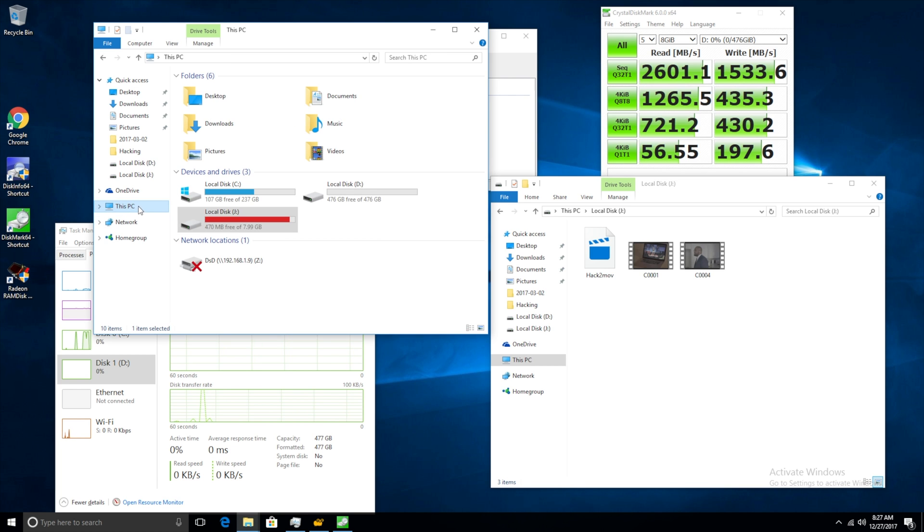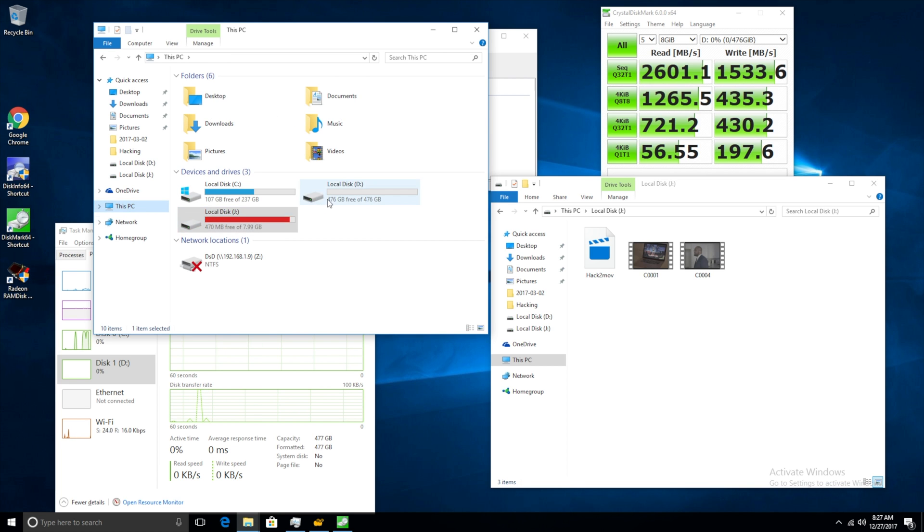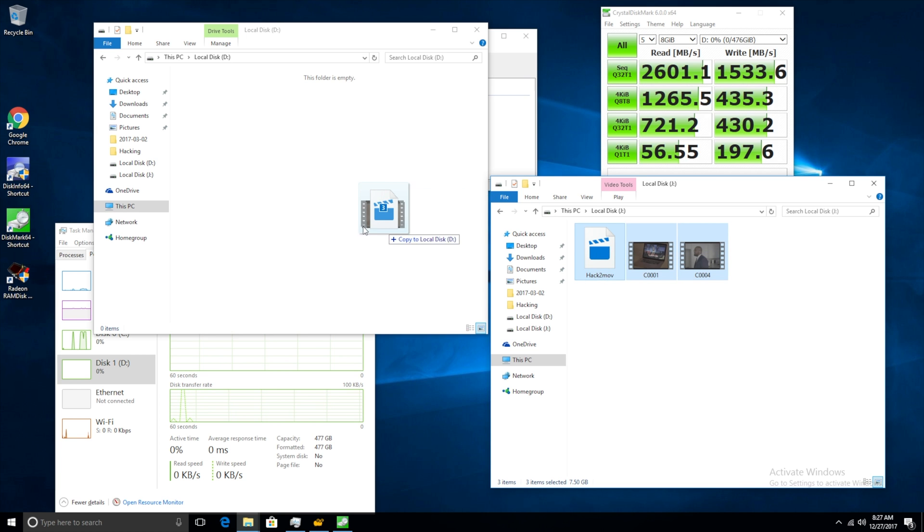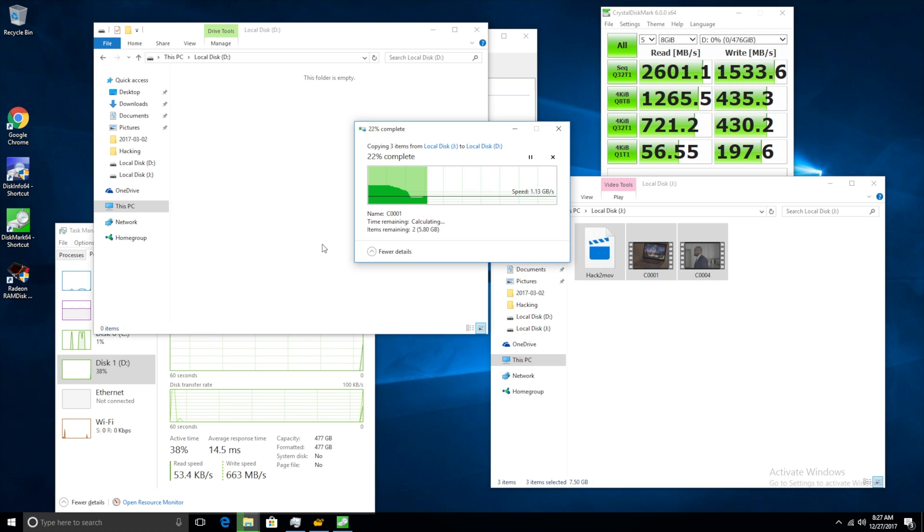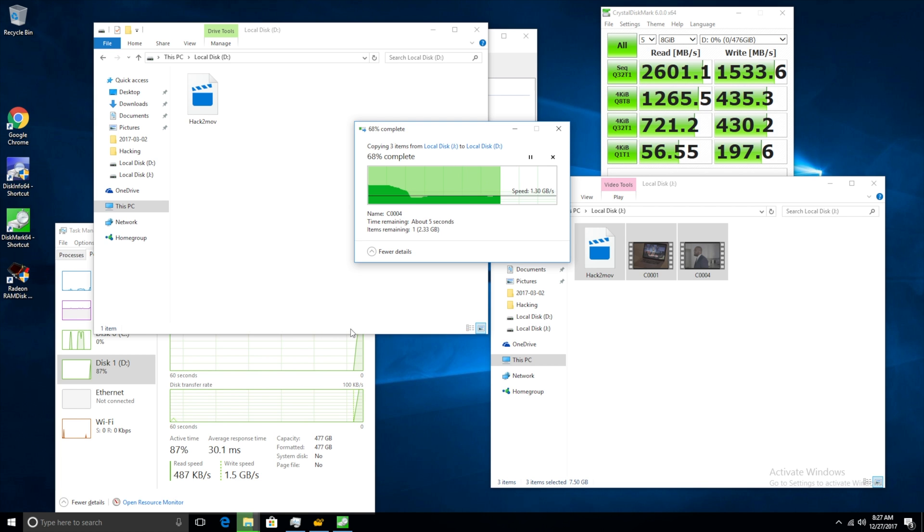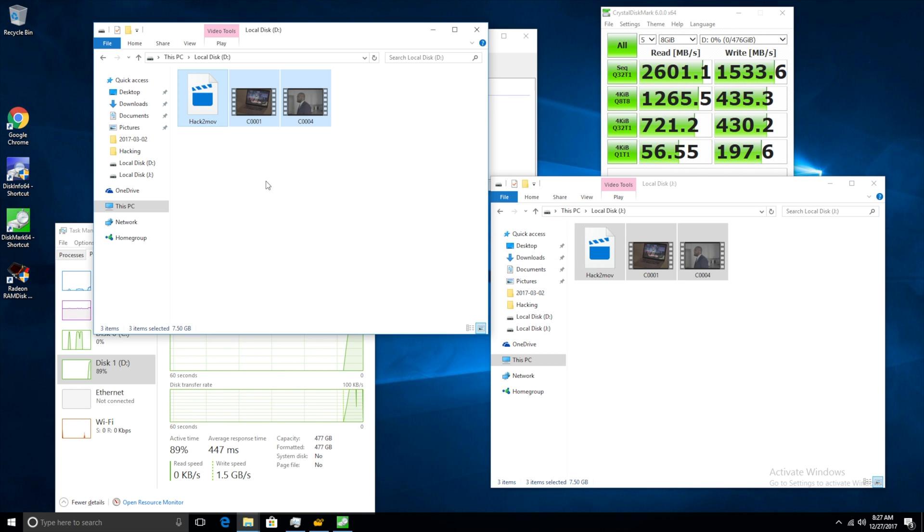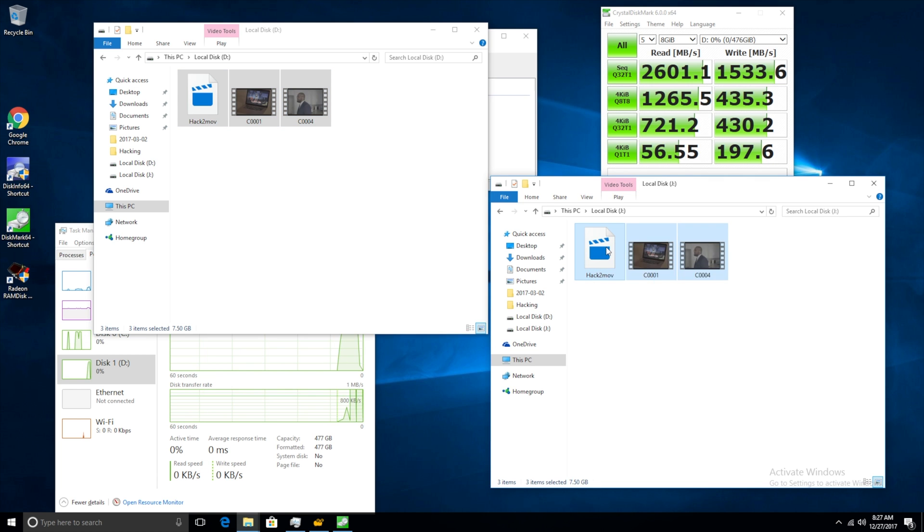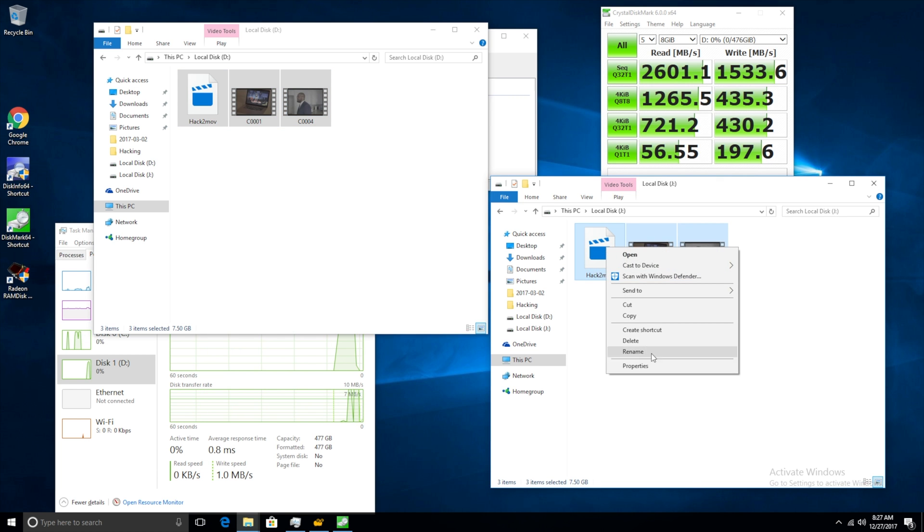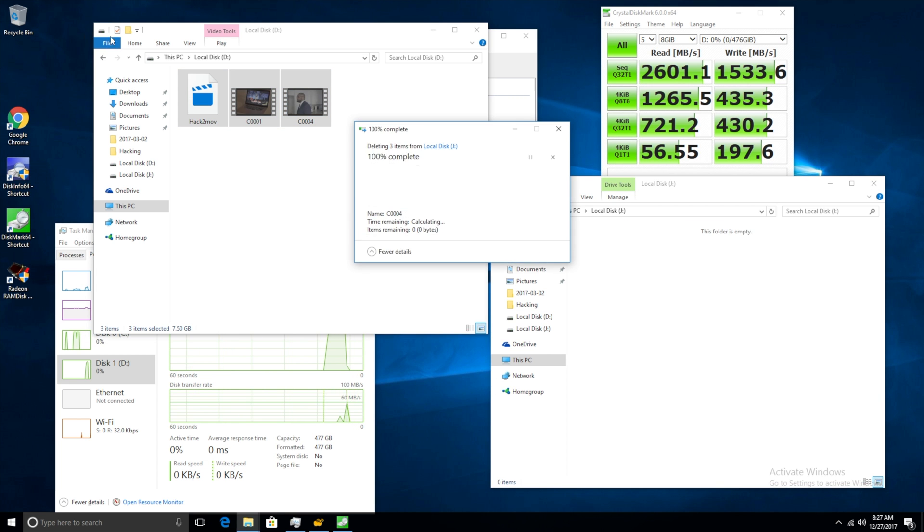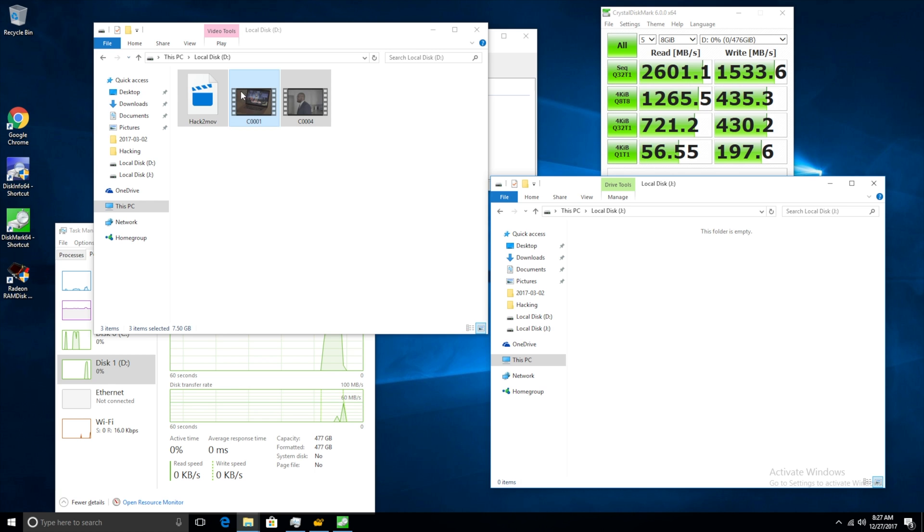Alright so now what we're going to do is we are going to actually open up our Samsung SSD and we are going to copy this data over to the Samsung SSD here. So yeah that's just blazing fast there. We've got a write speed of 1.5 gigabits per second and this data might be cached so this probably isn't a really good experiment. I'm going to try it anyway.